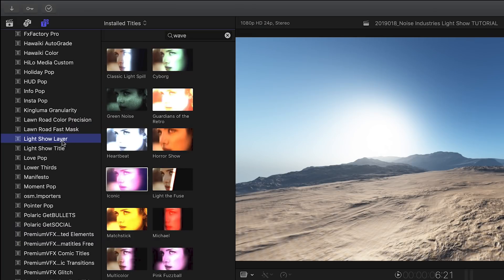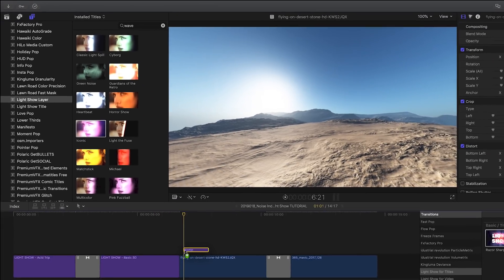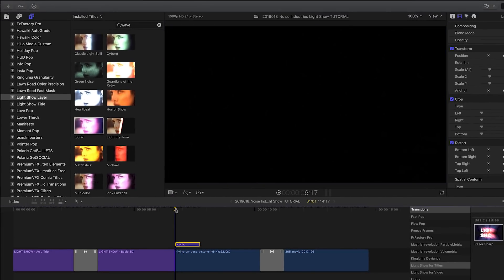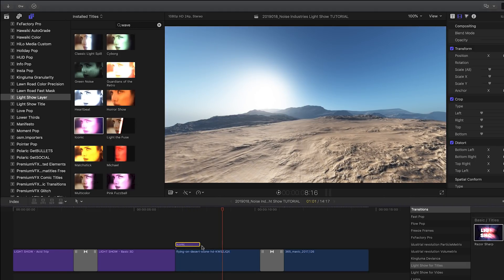Notice a second set of templates under the Titles Browser called LightShow Layer. This group offers the same LightShow presets, but rather than generating a title for you, they are designed to be applied over the existing video clips as an adjustment layer.